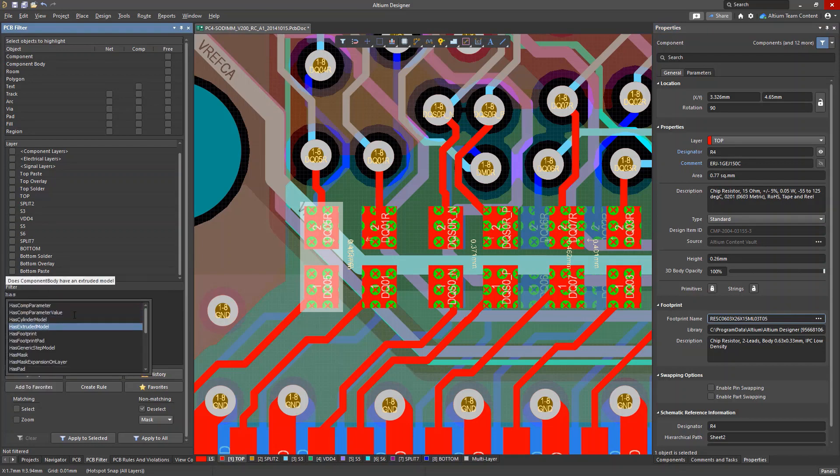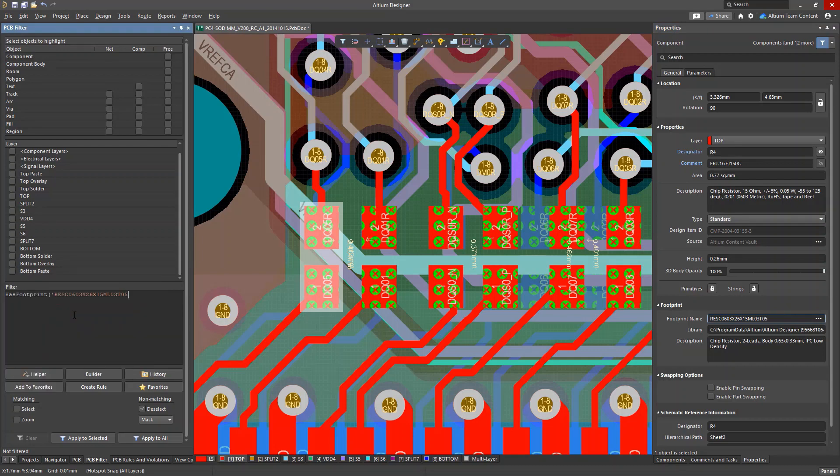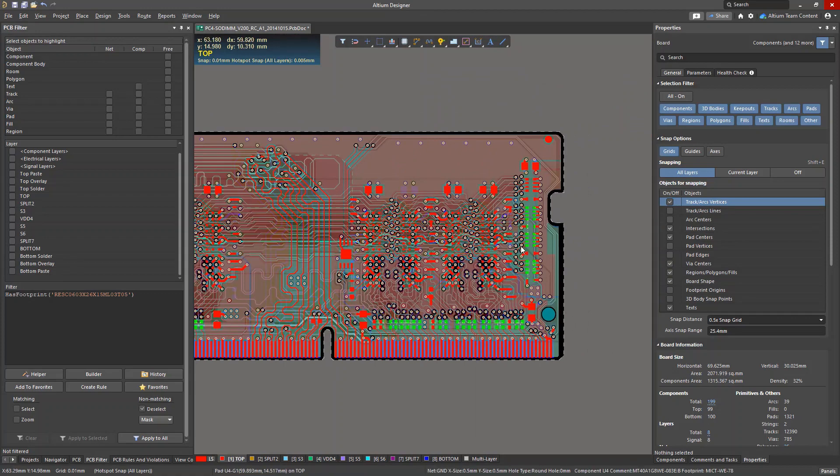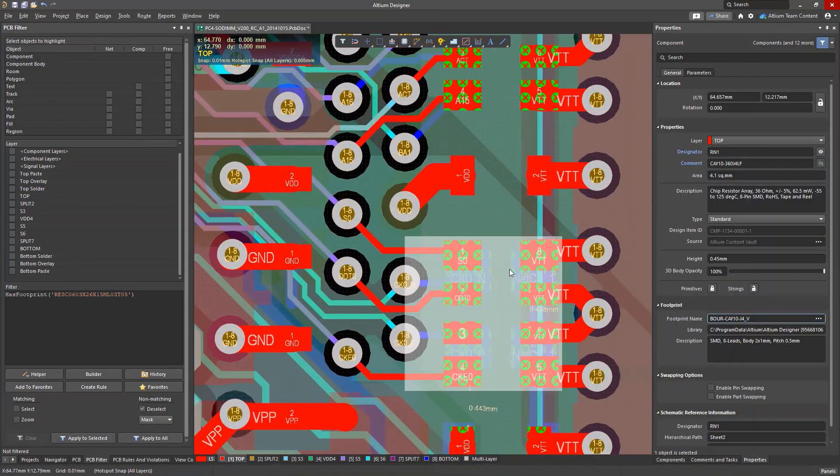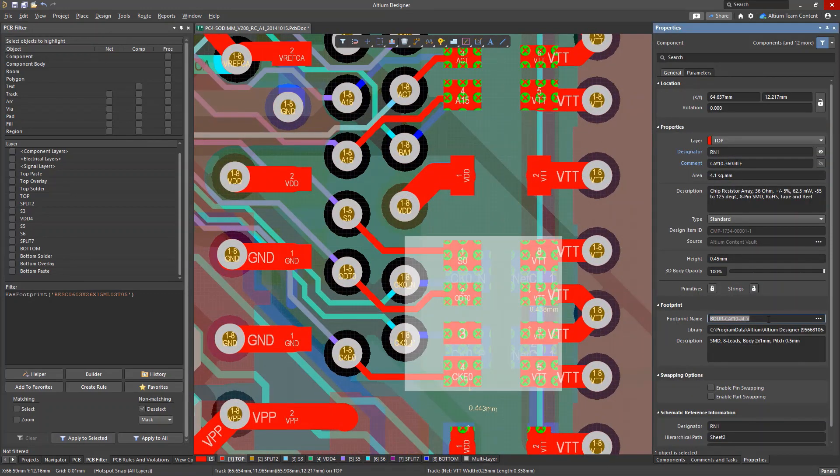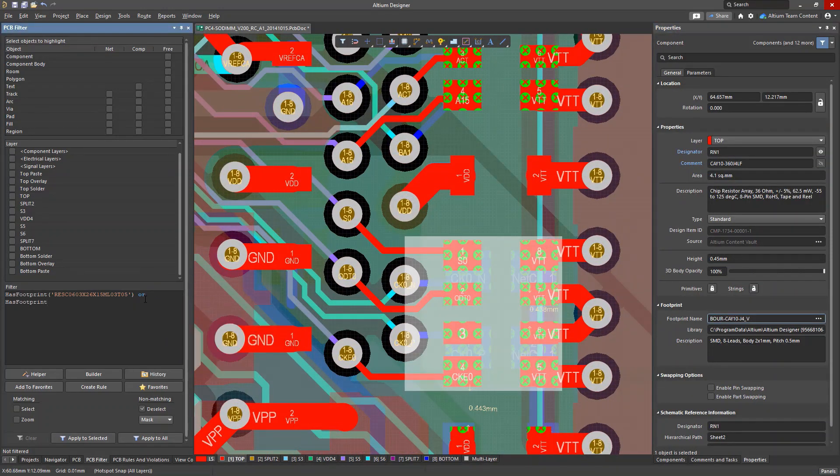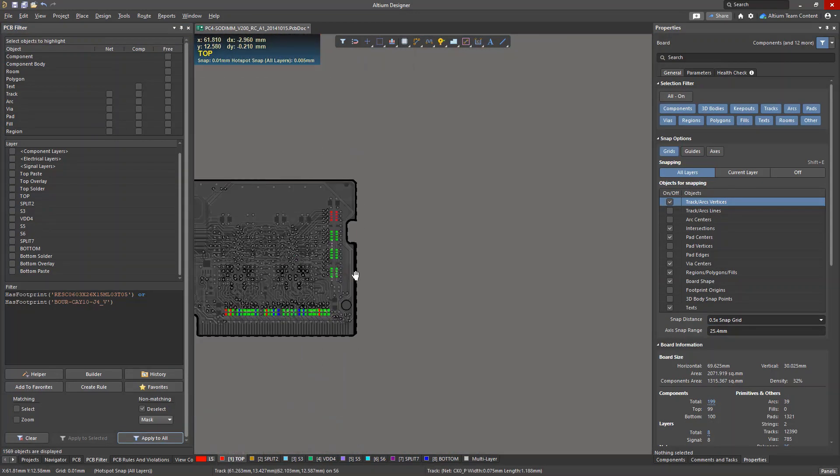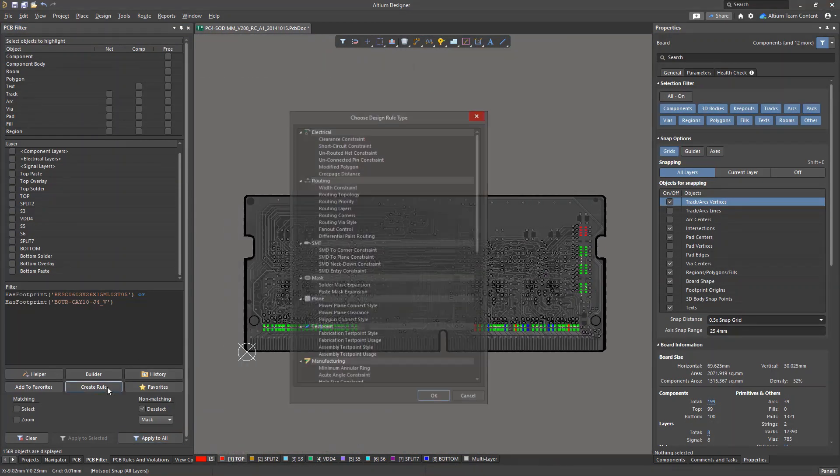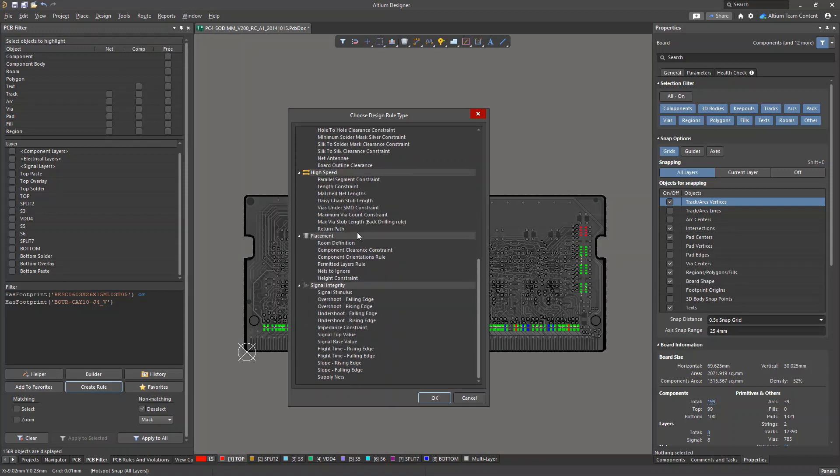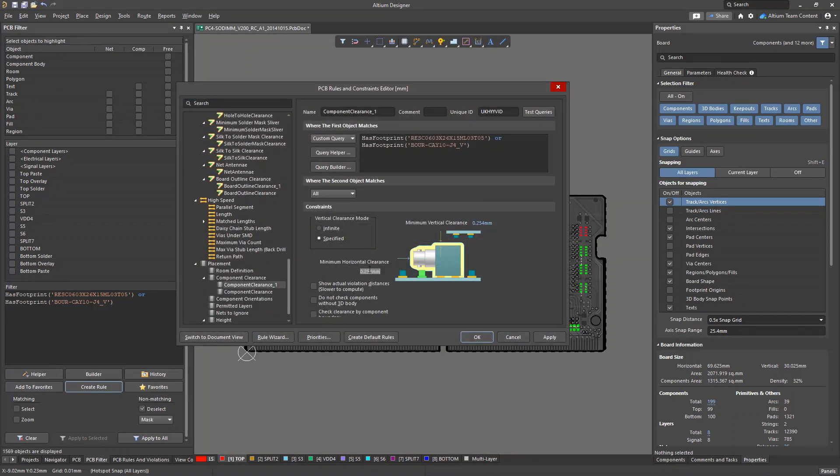Let's compose a query that filters components based on their footprints. To do this, use the hasFootprint function and the or operator to create combinations of footprints in a query. The footprint names can be copied from the Footprints section of the Properties panel. Let's set the allowed gap to 0.3 millimeters.